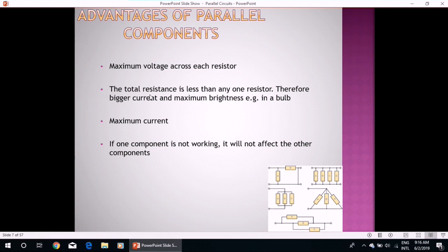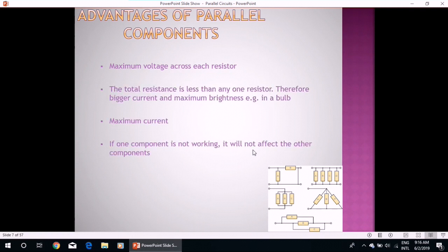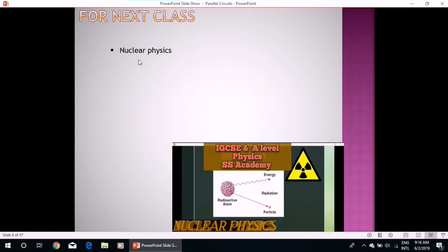Now, advantages of parallel components — just to recap: maximum voltage is maintained across each resistor; the total resistance is less than any one resistor, therefore giving a bigger current and maximum brightness in a bulb; maximum current is available; and if one component is not working, it will not affect the other components. For the next class, we will start nuclear physics. We have already done the first part of this series, which was about radioactivity and nuclear decays — alpha, beta, and gamma decays. Thank you for watching.